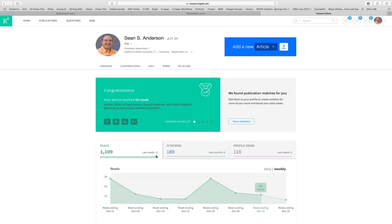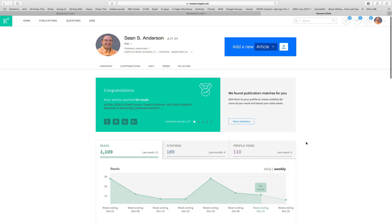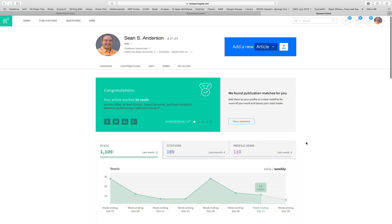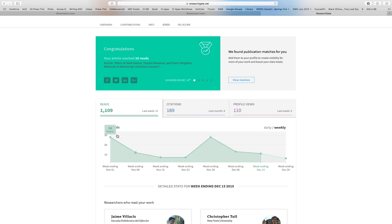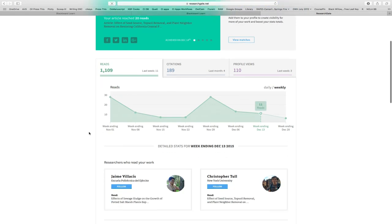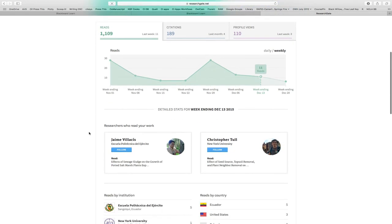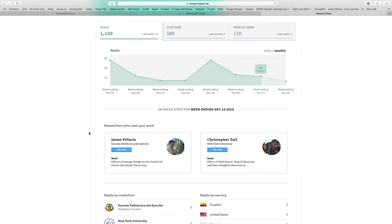There's some tracking here. First week of November, I had about 30 reads. November 15th, they only had about seven. Back up to about 28. It's bouncing all around. I usually have between 10 and 30 people reading one of my papers in any given week.